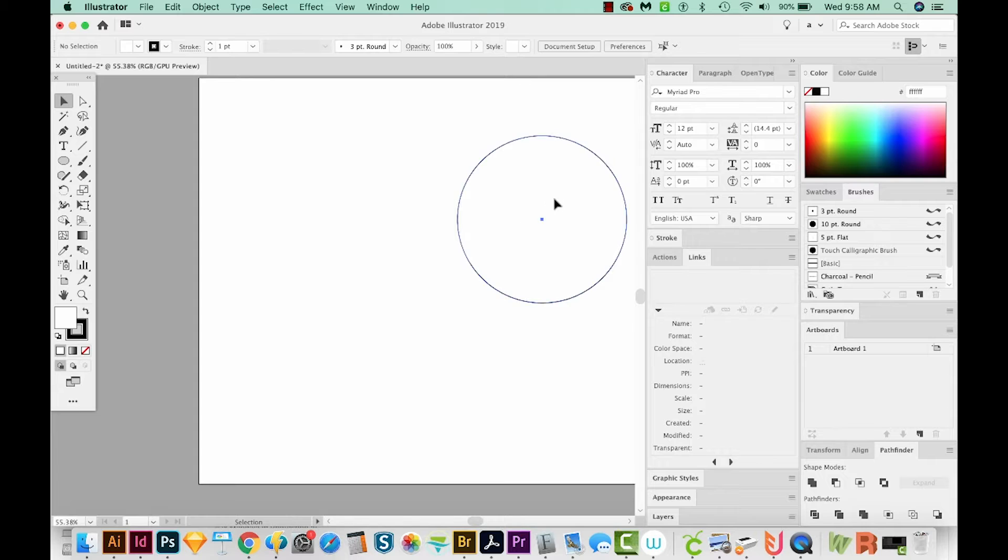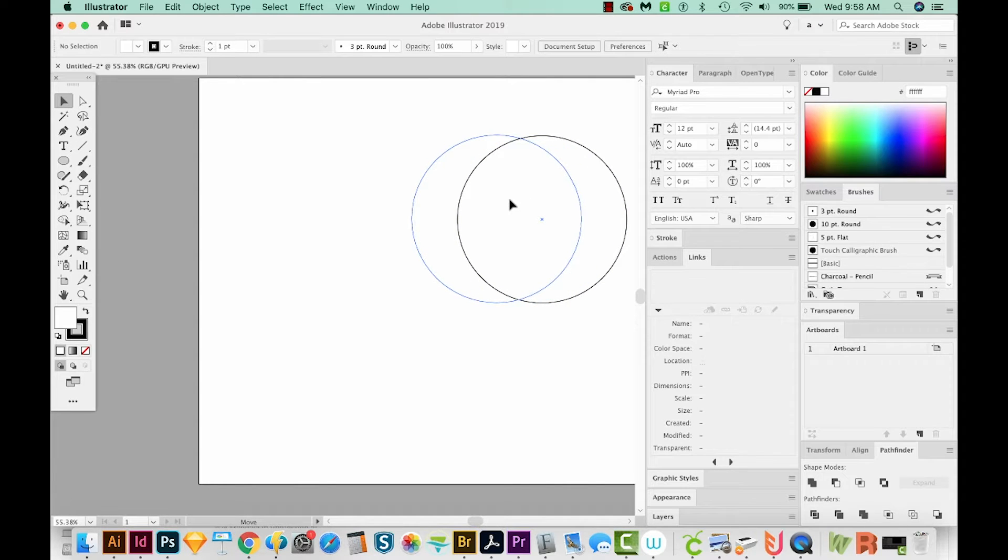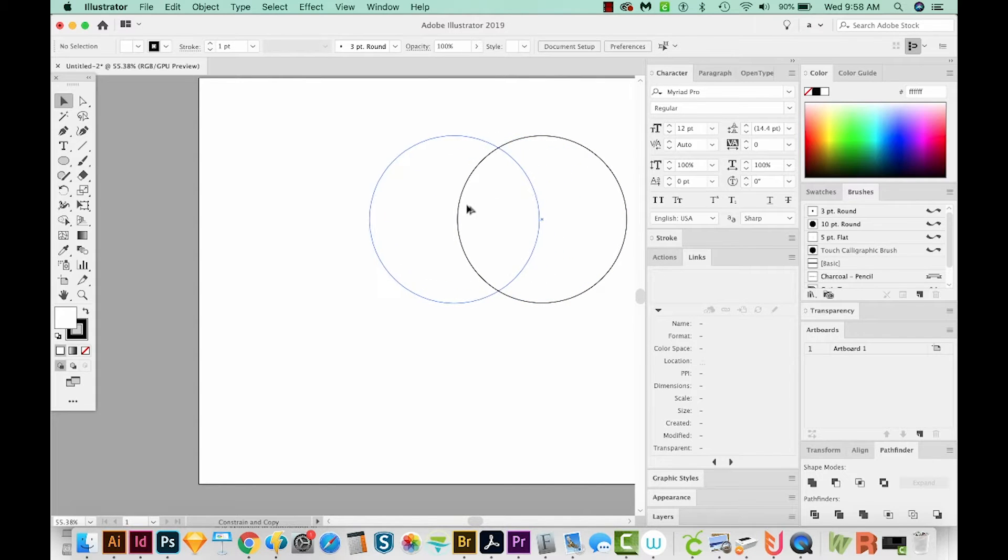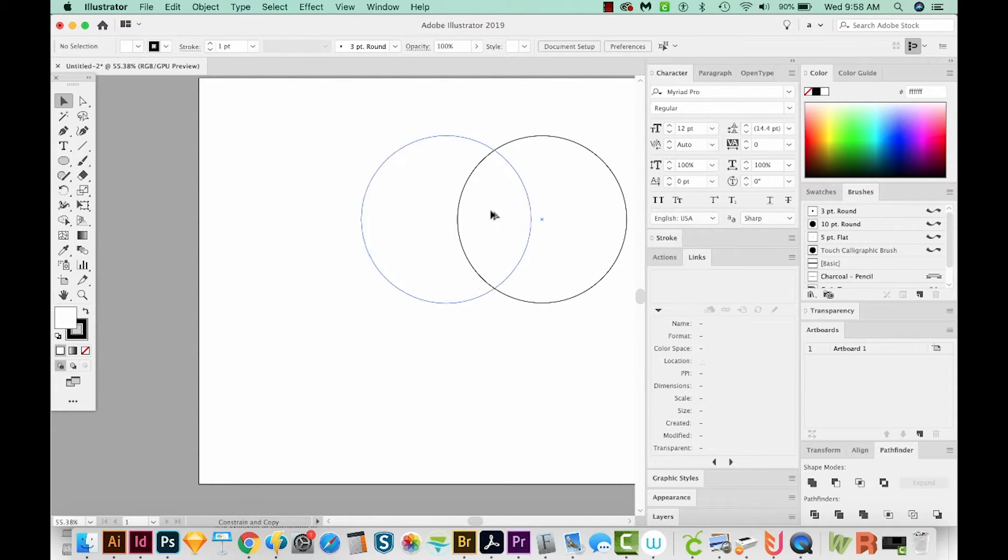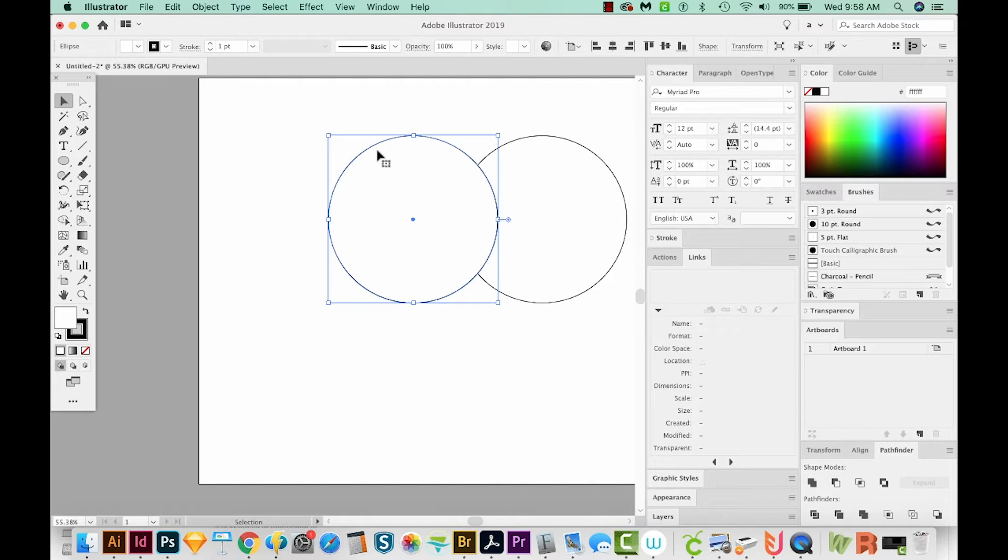I'm going to click and start dragging my circle, and then I'll hold Shift and Option. Option will make a duplicate, and by the way, that's Alt on a PC, and Shift will keep it along the same plane.